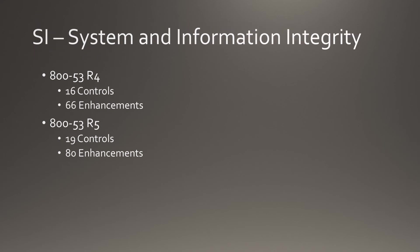System and Information Integrity gains both controls and enhancements, raising the number of controls from 16 to 19, and the number of enhancements from 66 to 80. Thank you.